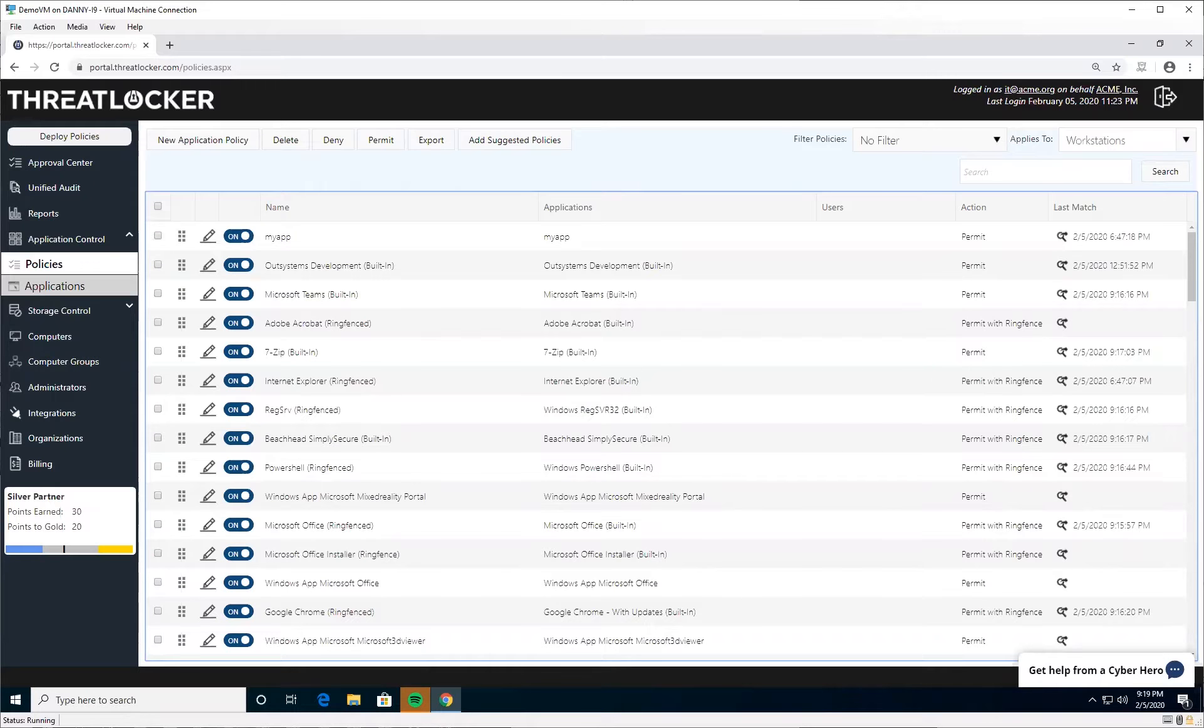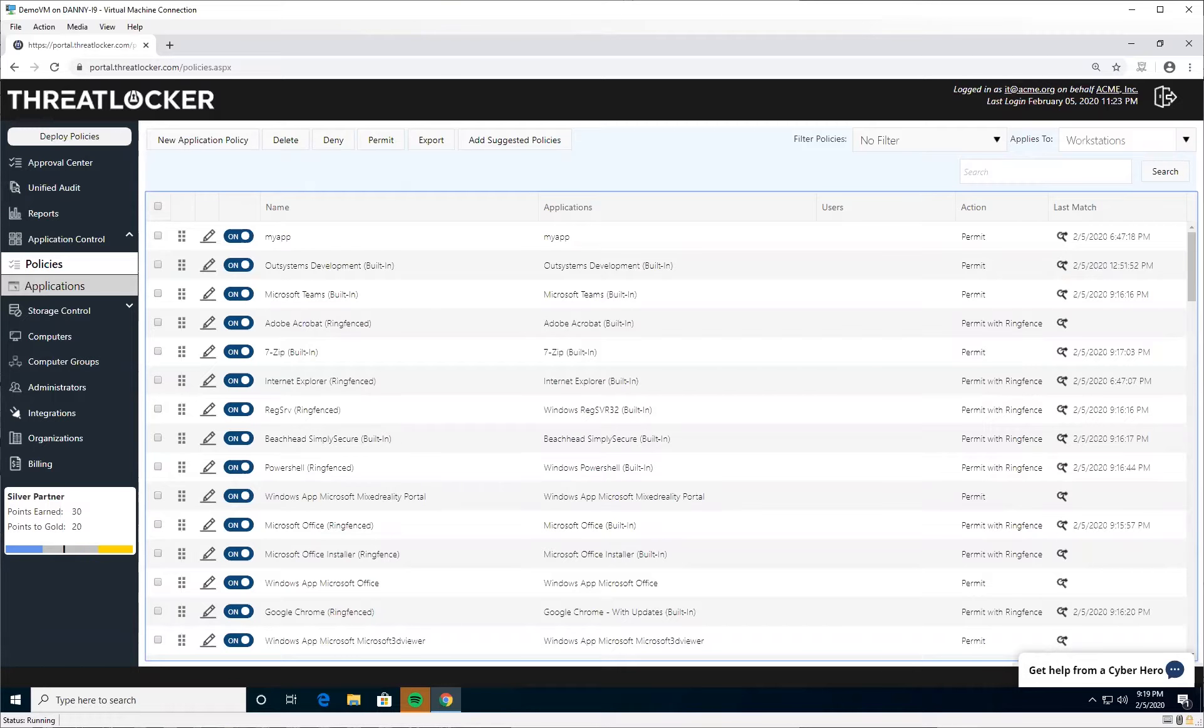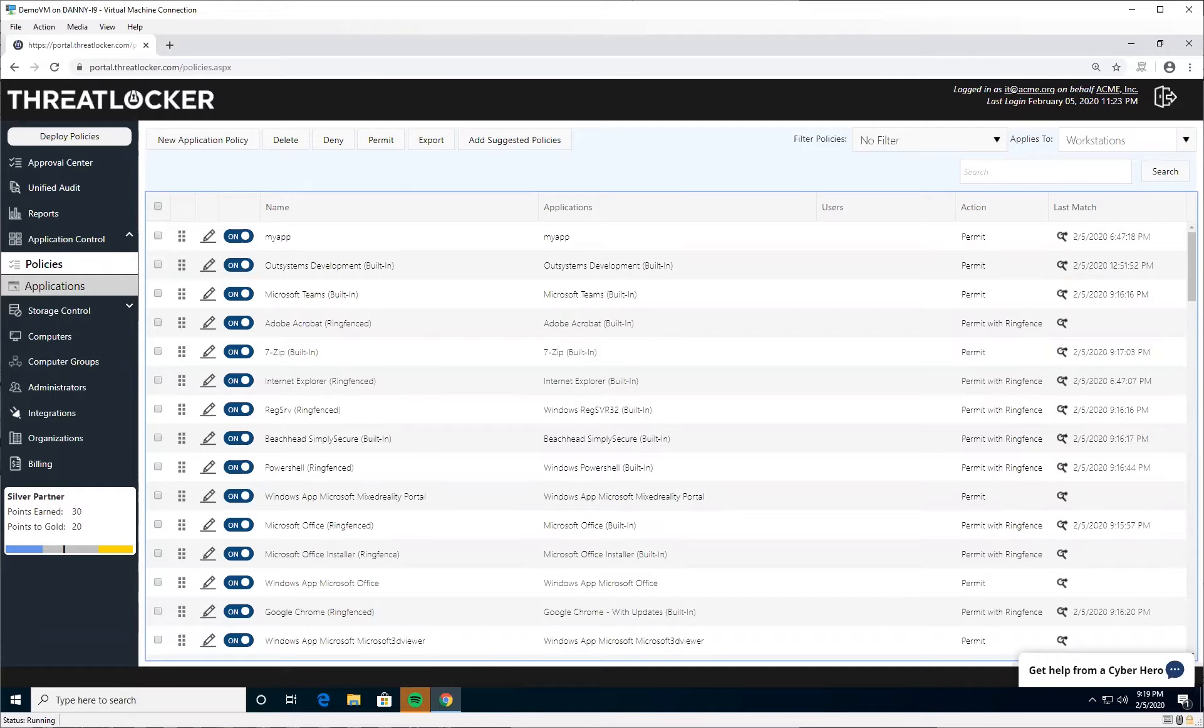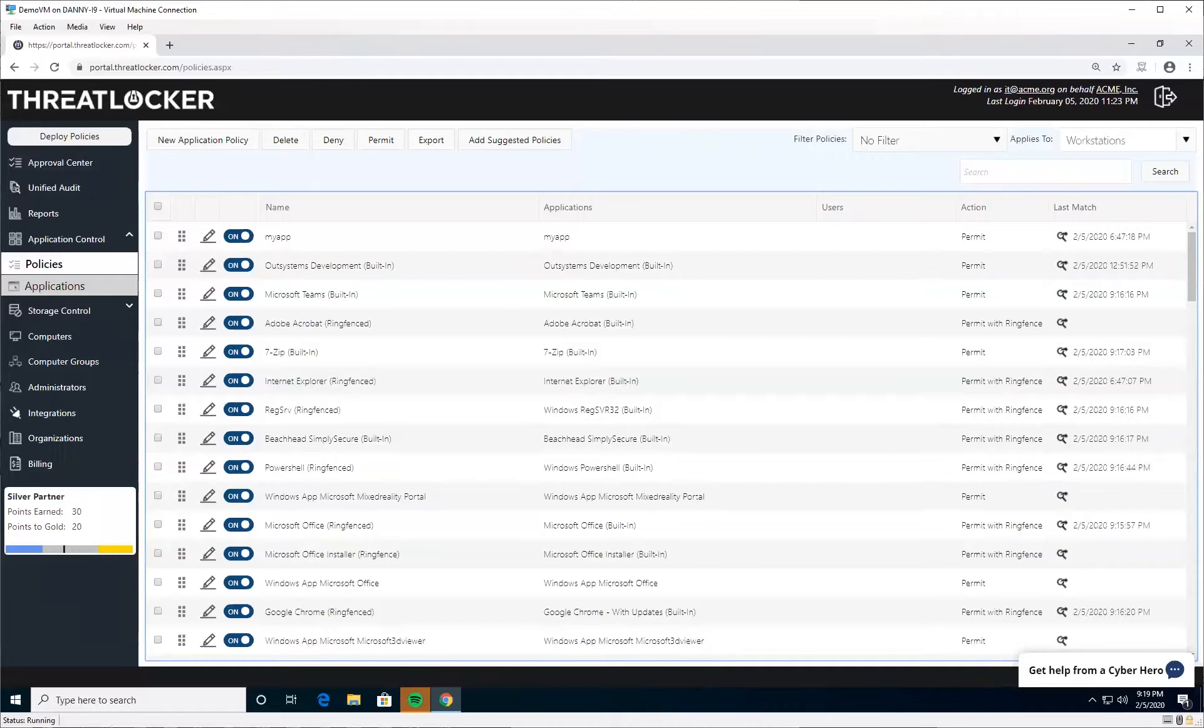PowerShell and RegSrv32 are some of the most compromised tools on the Windows operating system. They're used in various cyber attacks and even fileless attacks where an attacker doesn't need to run software on your computer to encrypt your files or copy your data. They can simply use tools built into your operating system.